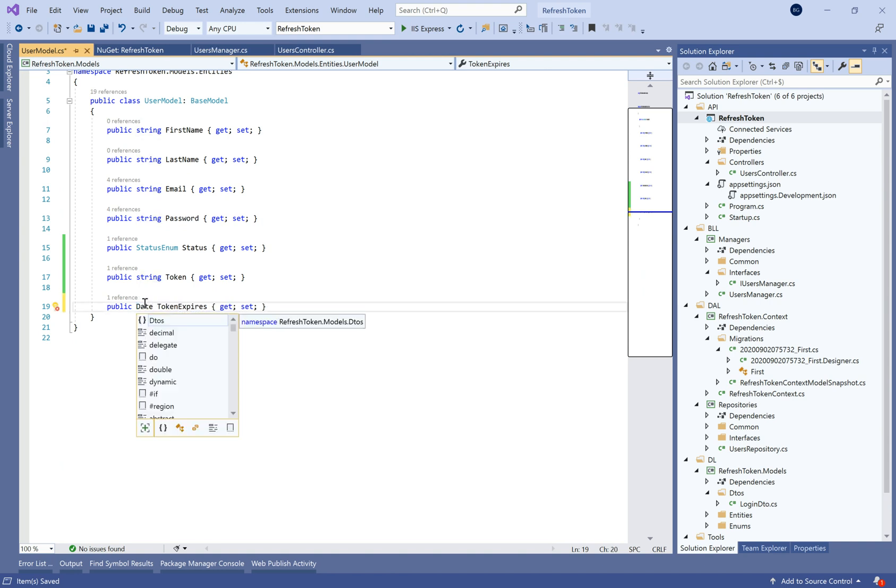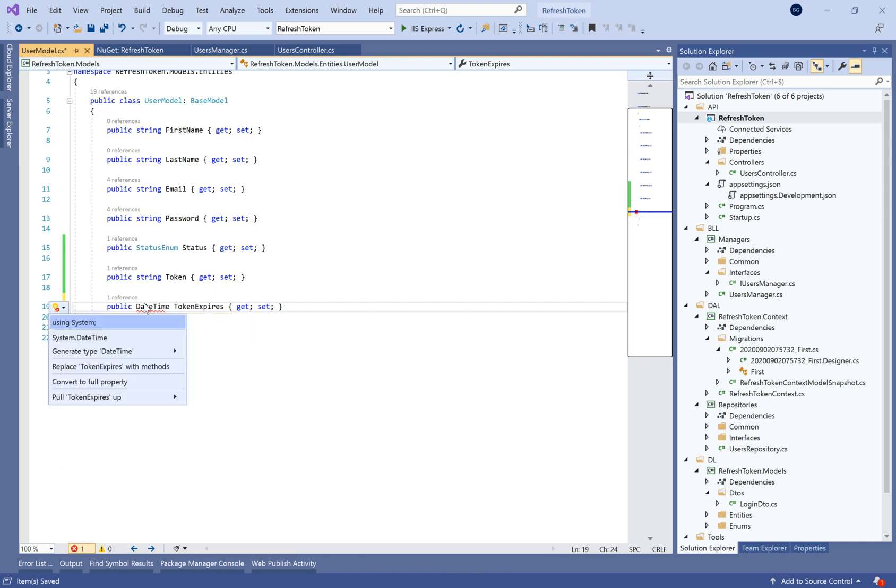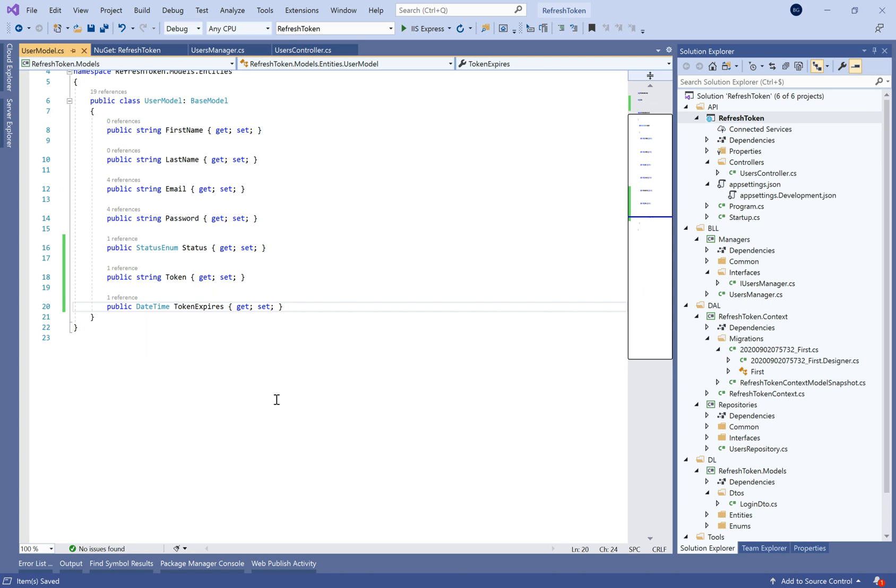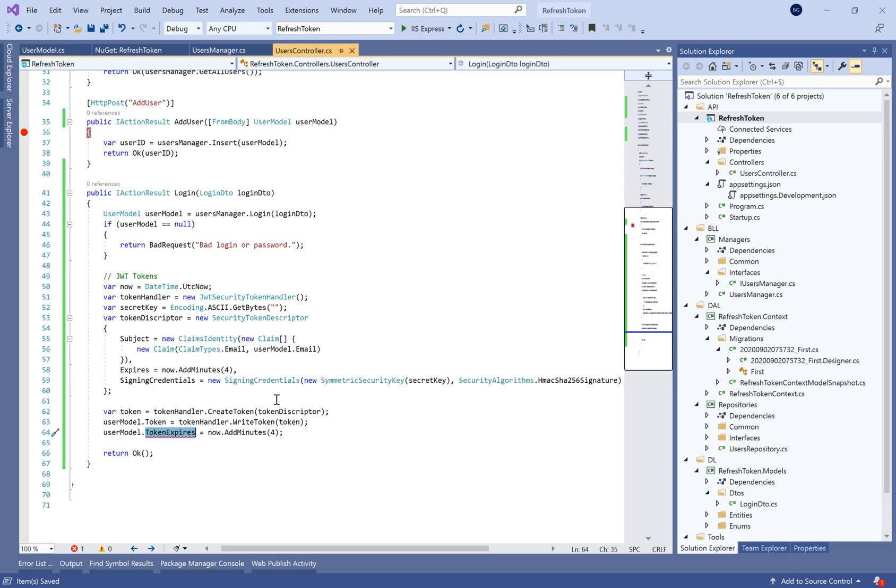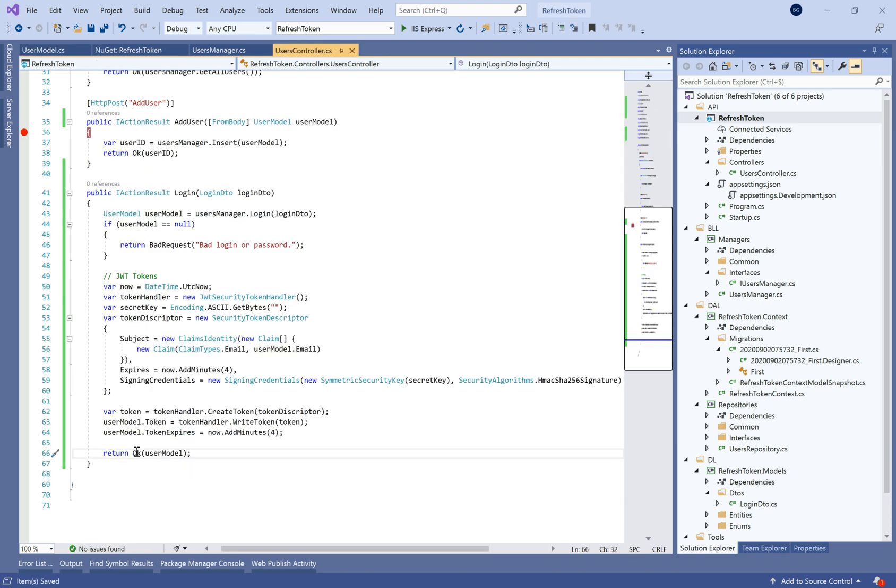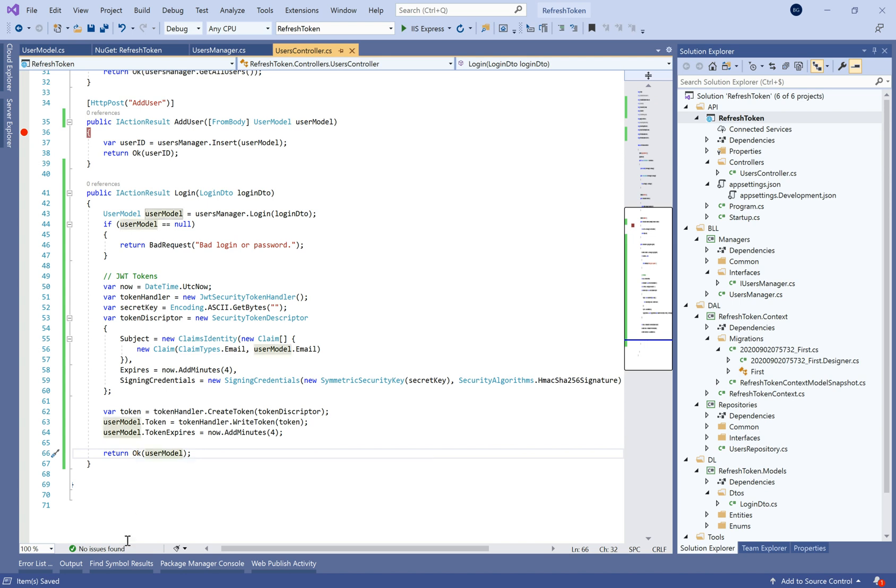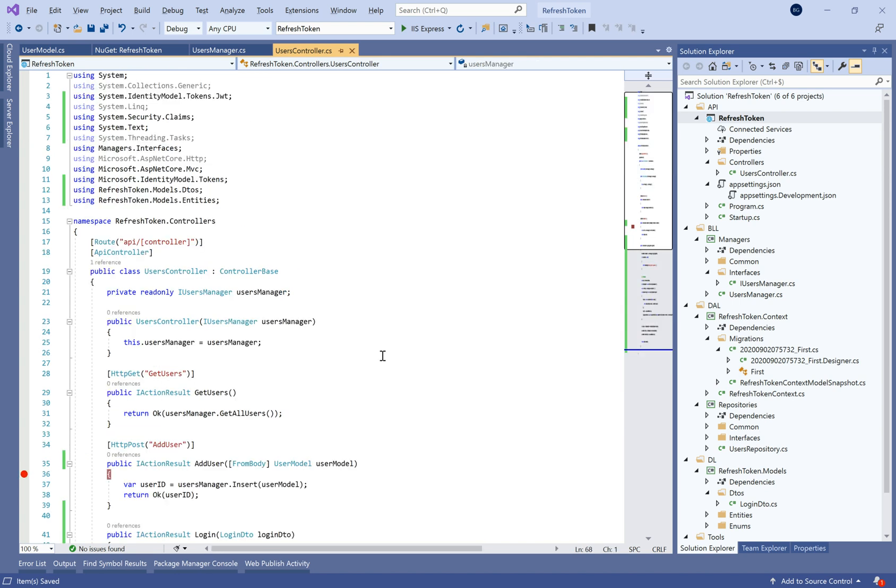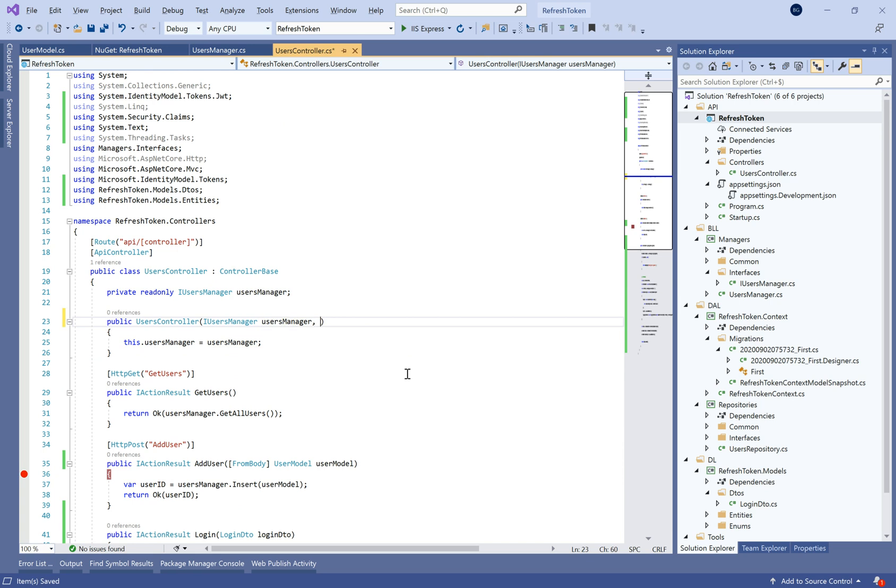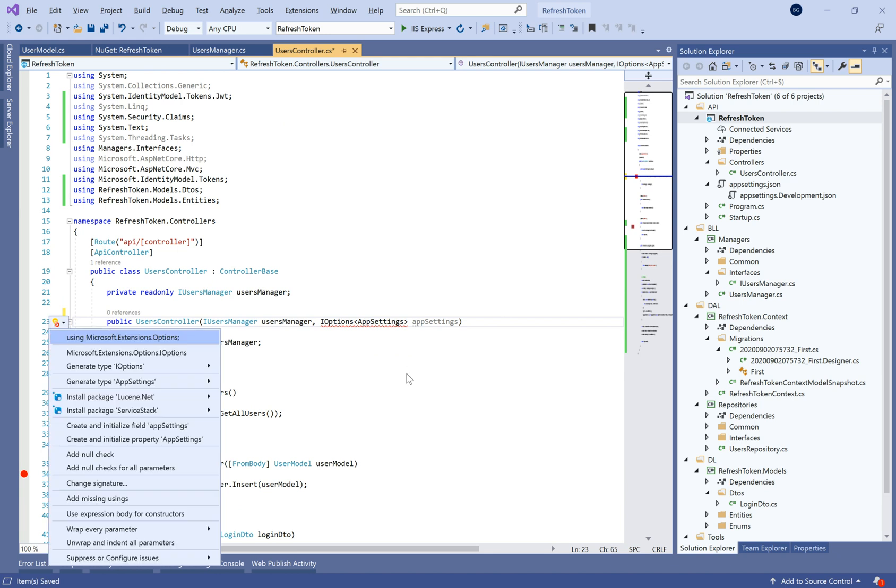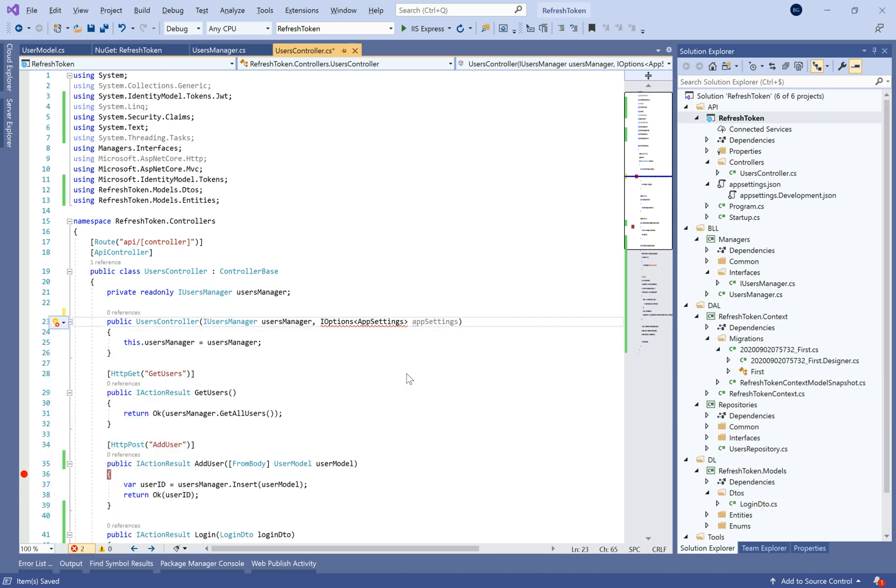So here this token expires will be a DateTime and every time we run the HTTP request on the web API we can check if the token is expired or not and if it is, we need to refresh this token. We'll see this in the next tutorial how to make the refresh token.